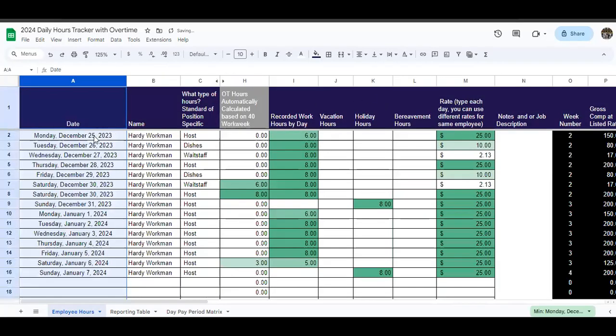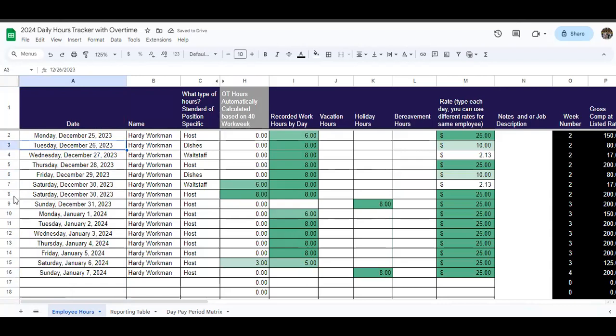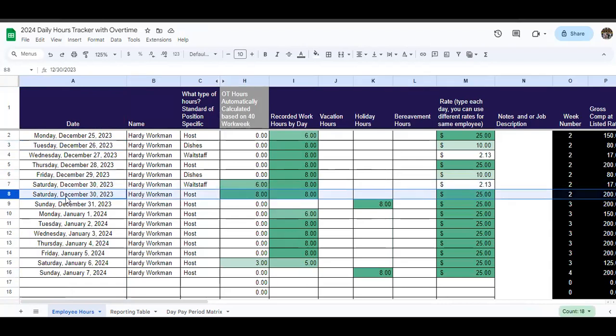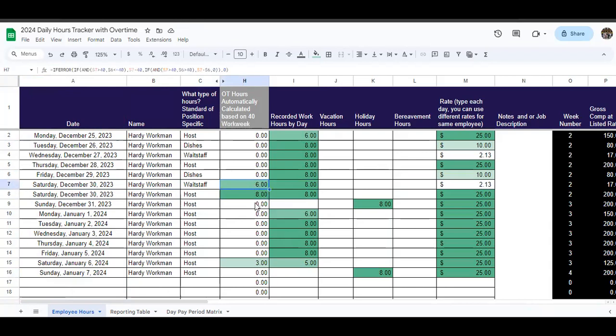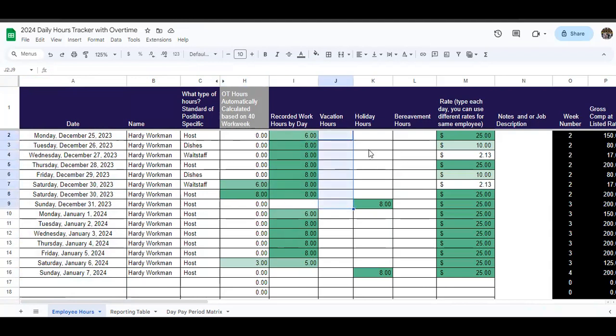And now you'll see Monday, Tuesday, Wednesday, you see your week ending here on Saturday, the 30th, where we actually have two entries into here because we're having somebody work as waitstaff and work as a host on the same day, which is why there's so much overtime here.